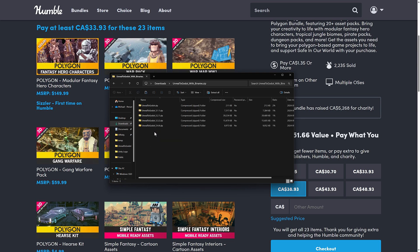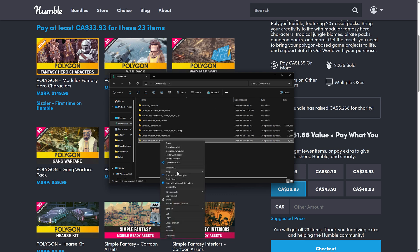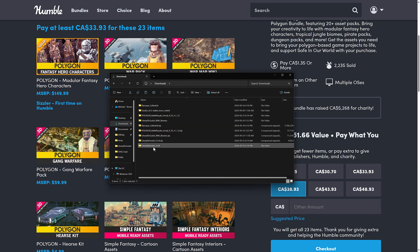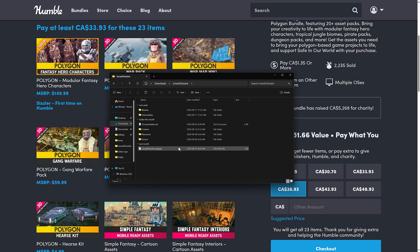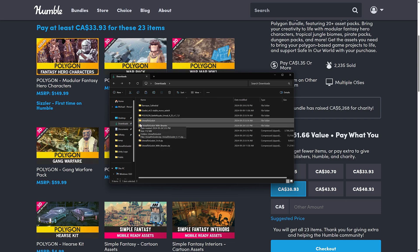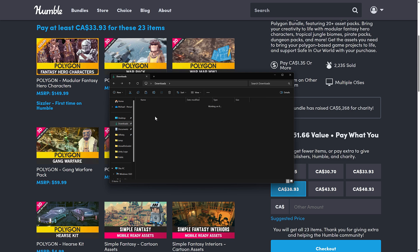When you grab the plugin from Gumroad, you'll get a zip file. Copy out the content folder, extract it, and rename the folder from its versioned name to simply 'UnrealToGodot'. It's important to match that exact name because the plugin looks for that. Grab the version you are using — I'm using 5.4 — then place that renamed folder inside your project.